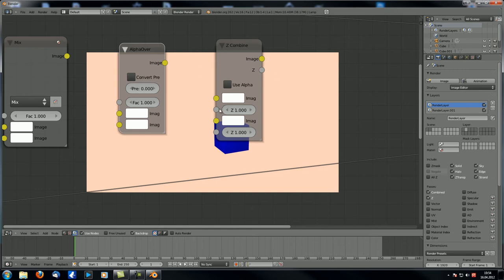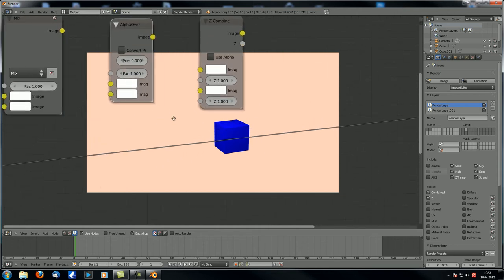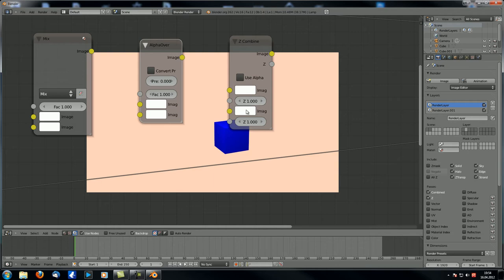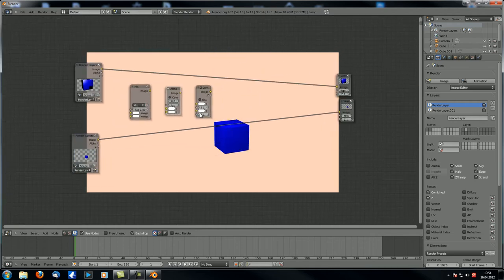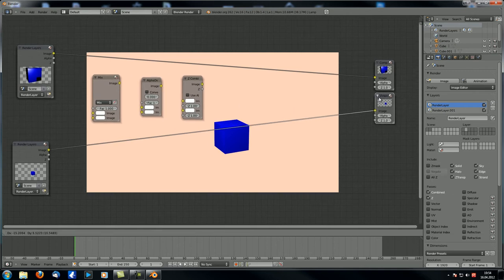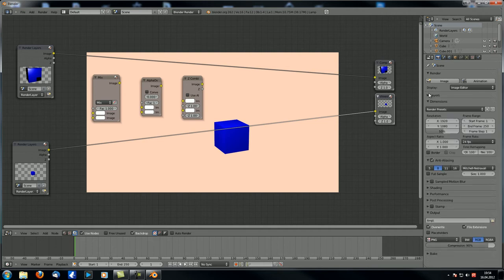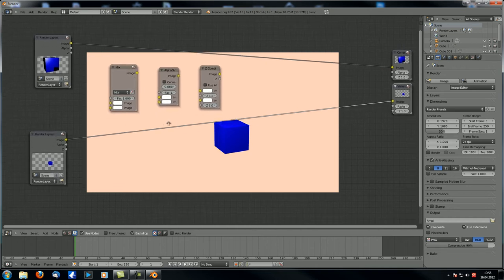Then we have the Z combine, which works with the Z passes — the depth passes. In the Z passes you have information on how far away from the camera each pixel is. With two Z values from top and bottom layers, Blender can compare those and determine what should be in front of what. If you work with full sample anti-aliasing you don't really need to worry too much about which node you use — it essentially just works. But full sample anti-aliasing really increases render and compositing times, so without it you need to pay attention to a few things.